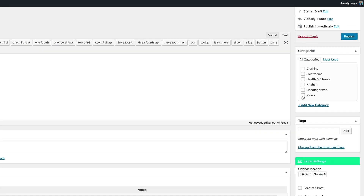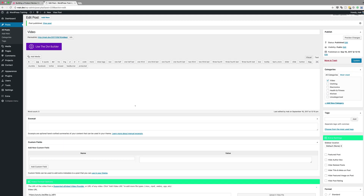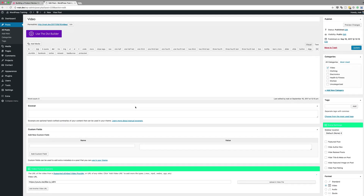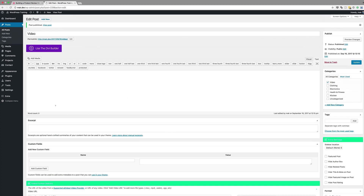Remember, the category we just created is called Video, so I'm going to select it right here and then click on Publish. Now that we have this set, there's one more thing you could do — you could come here to your review box and add some reviews if you wanted. For now, we're just going to leave it as it is.